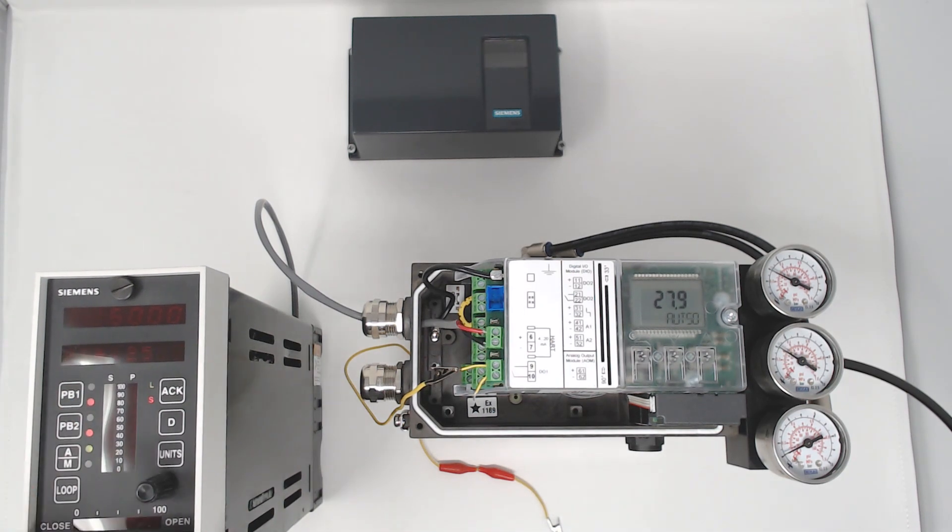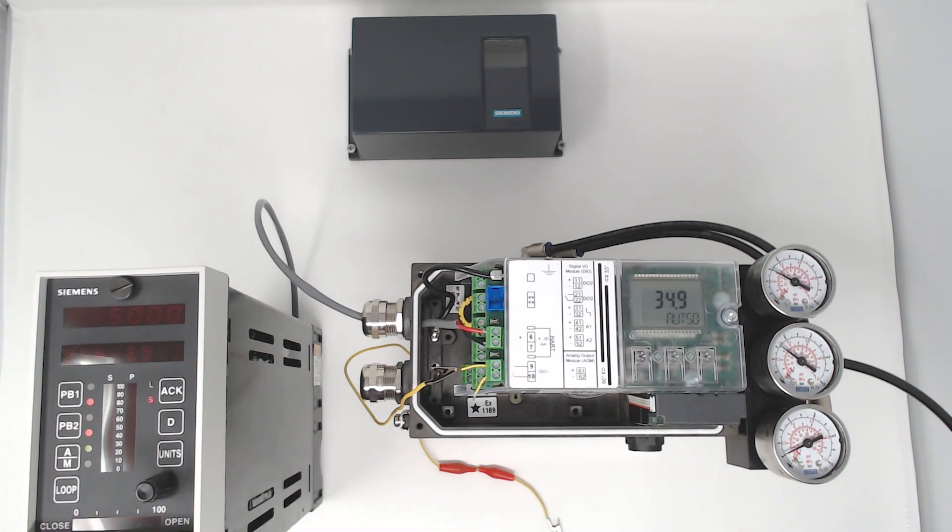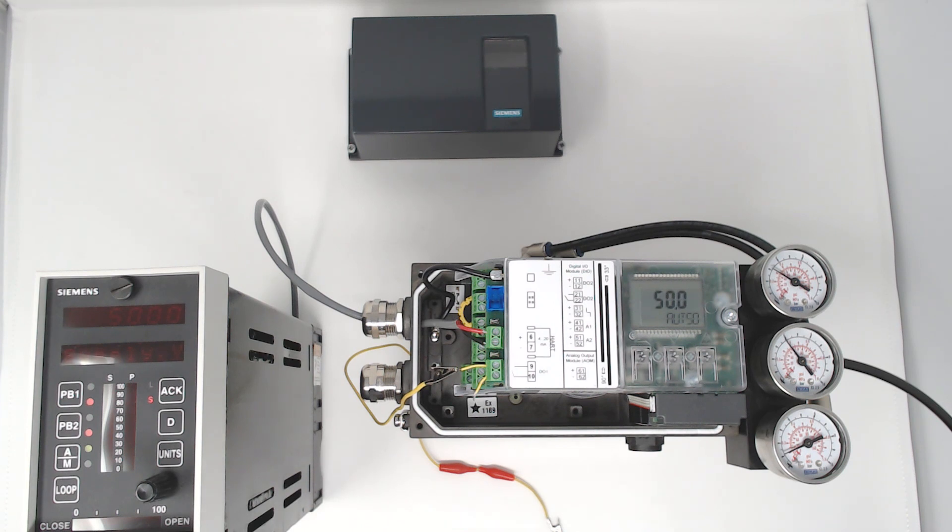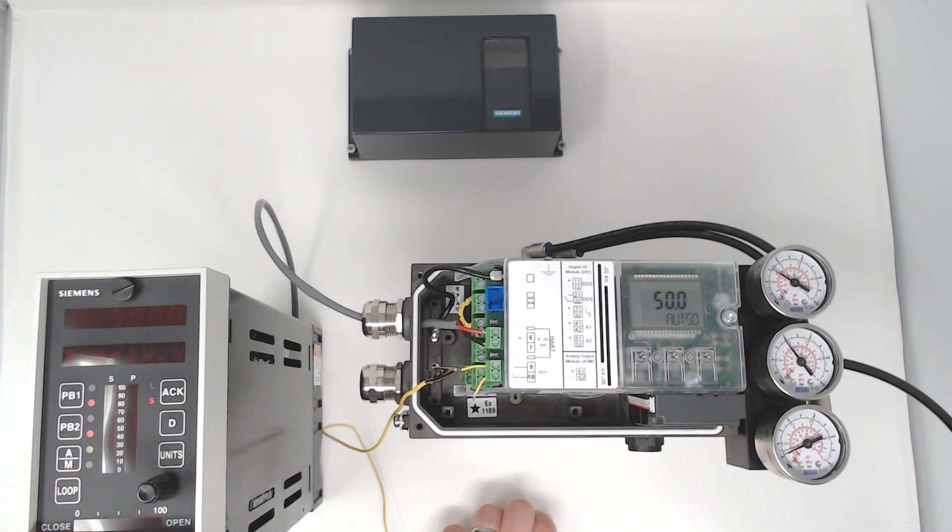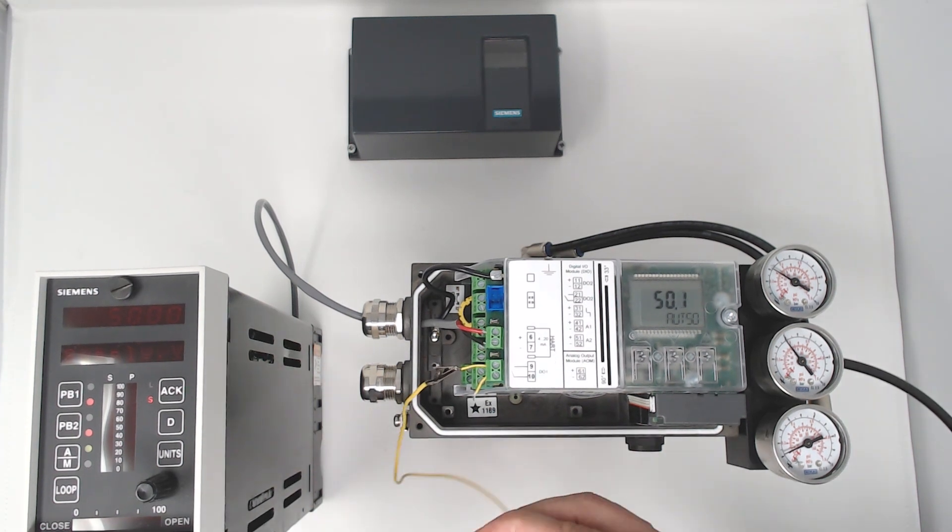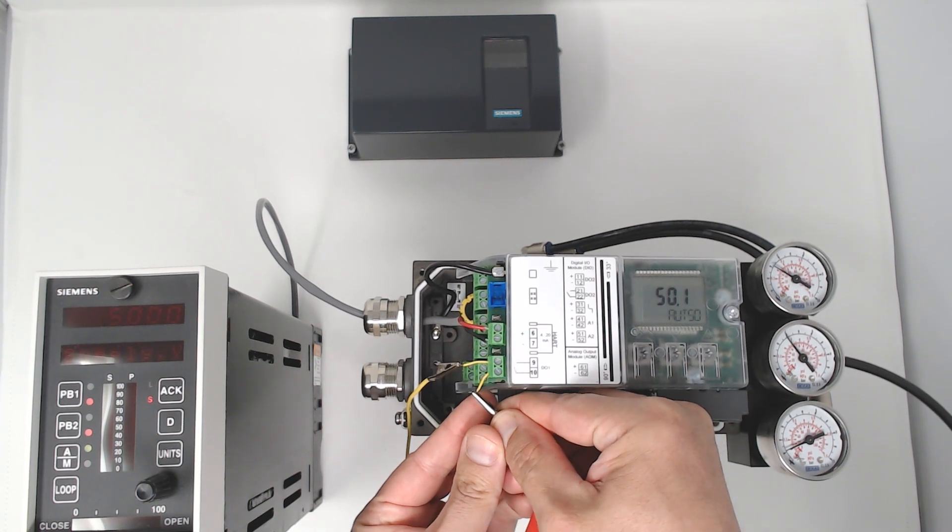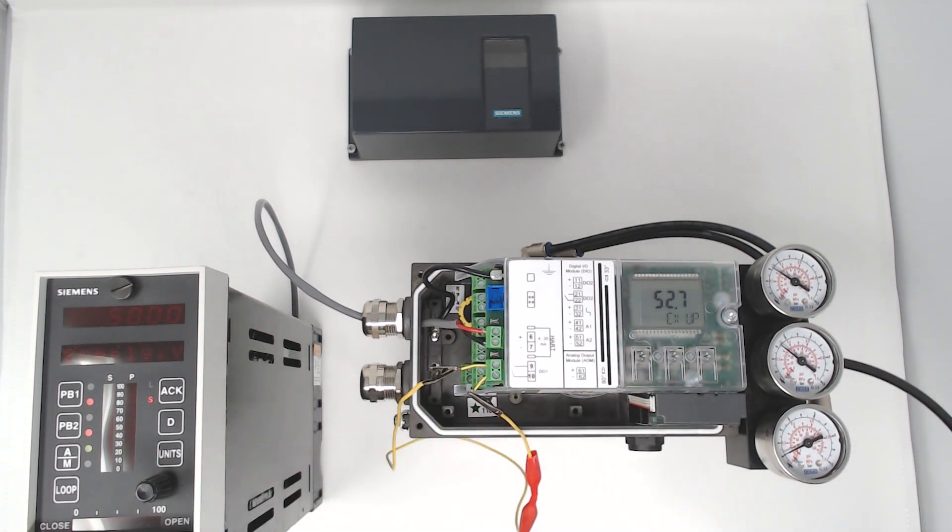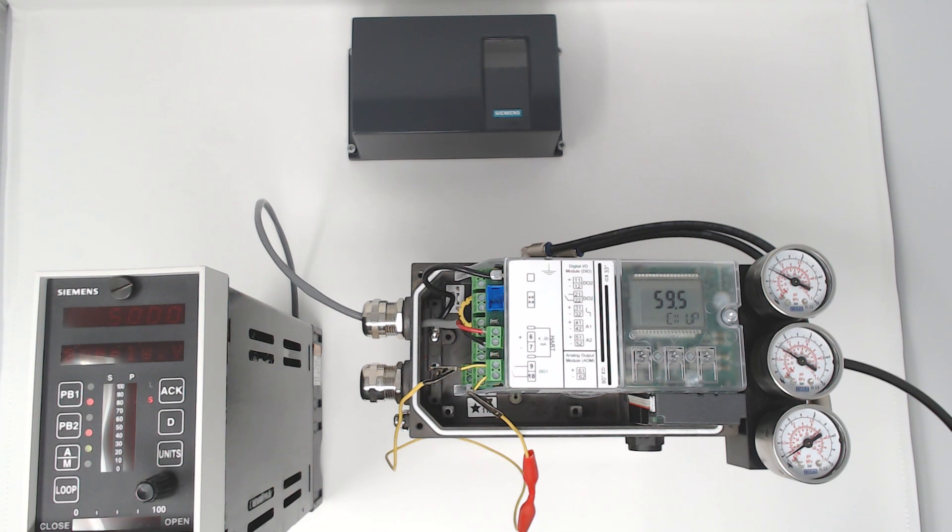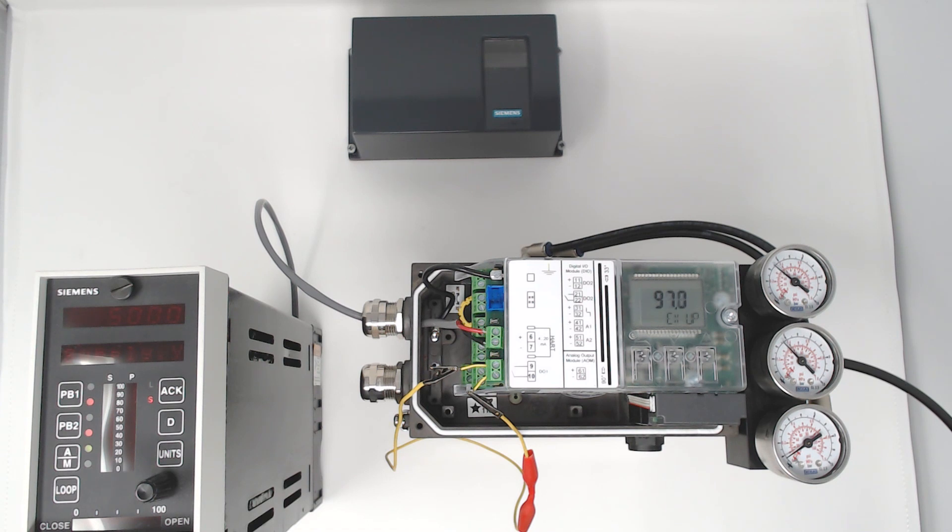Here I move the valve to 50% by the control signal and it's holding 50%. Now I'm going to trigger the input and it automatically drives the valve to the up position. The local display gives you an indication that it's an external up and it will stay in this mode theoretically forever as long as the input's triggered this way.